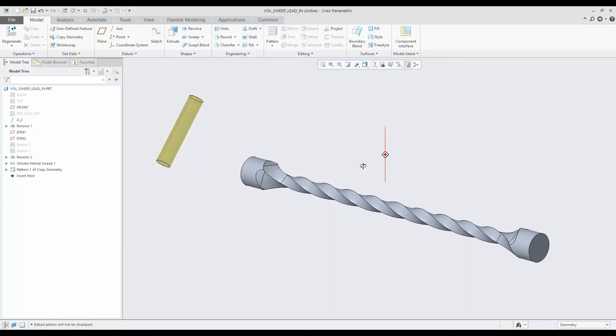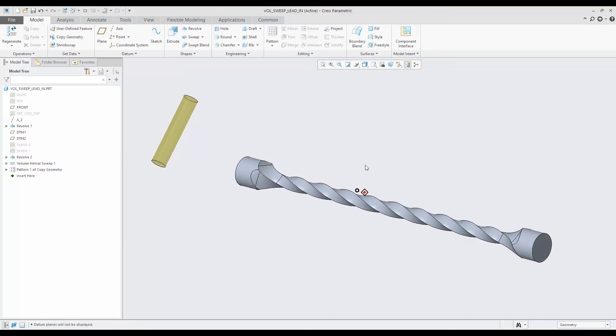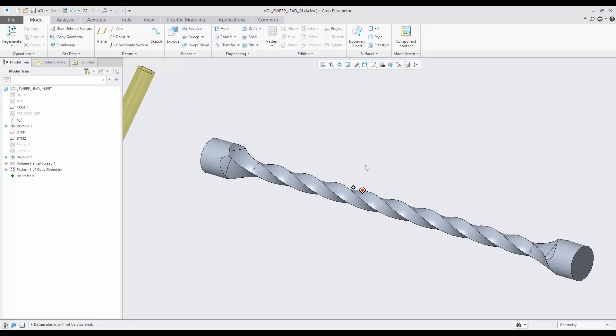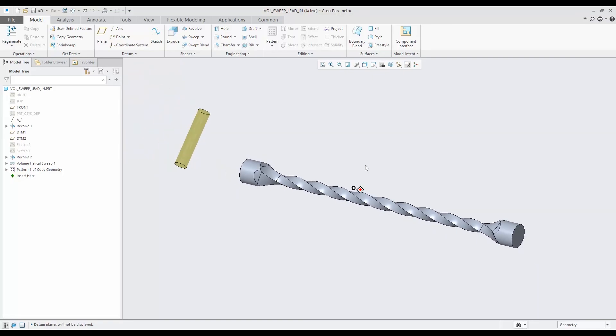Great way to use the volume helical sweep, and I hope this was helpful to you. Thank you.